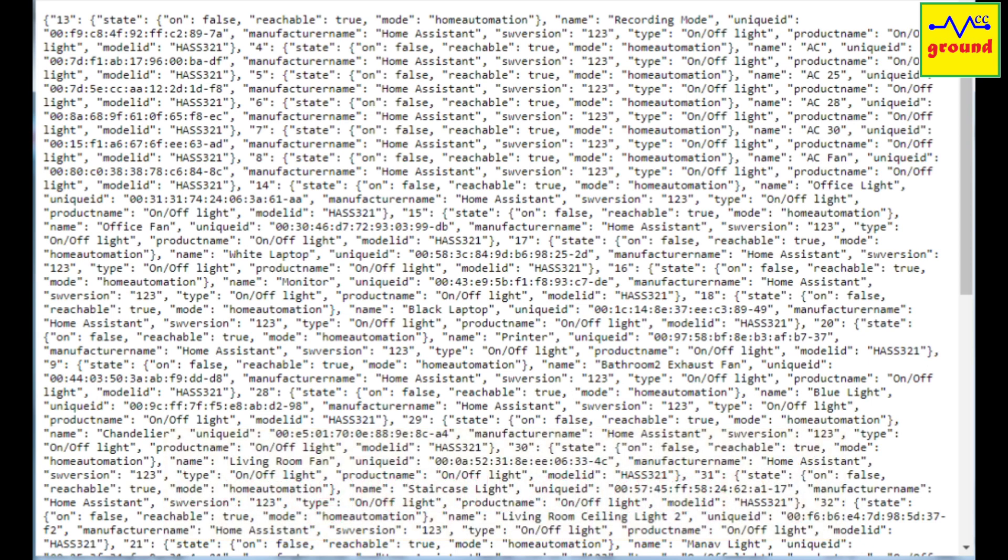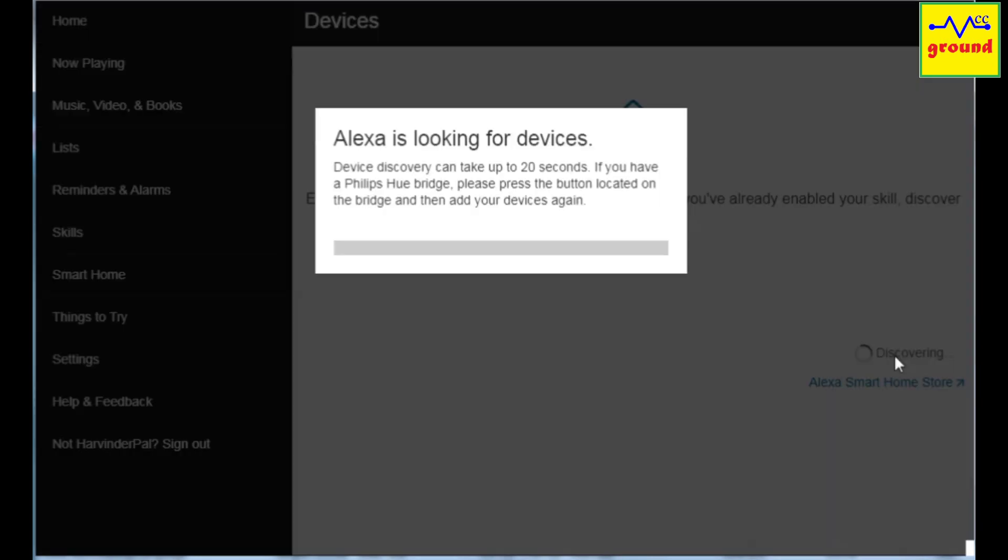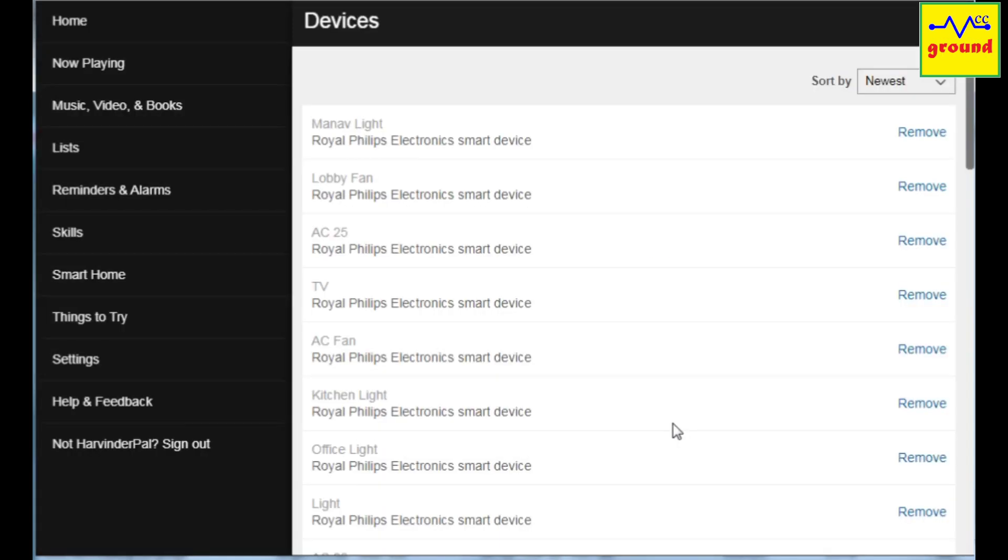Now again go to the Alexa app to discover these newly created devices. If Alexa is able to discover the devices, check to see if they work with voice command or not.